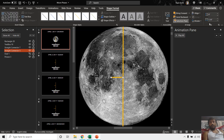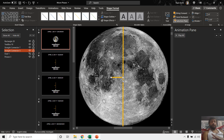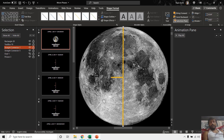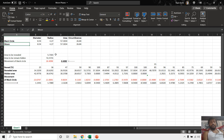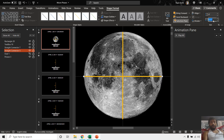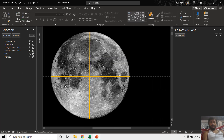If you go to Shape Format, you can see the width of this straight line is equal to 1.14 inches. That is what we need to calculate — how much the black circle should move in inches to show 25% of the moon. In this worksheet we have calculated the diameter, radius, area, and circumference. The length of the straight line is 8.54 inches, and if I type 8.54 here and press Enter, you can notice it is exactly equal to the width of the moon.